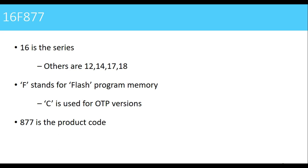Finally we have 877 as the product code. Different ICs are available, so depending on the features and the peripherals available in those ICs, this product code changes. The IC that we are going to study is having a product code of 877.